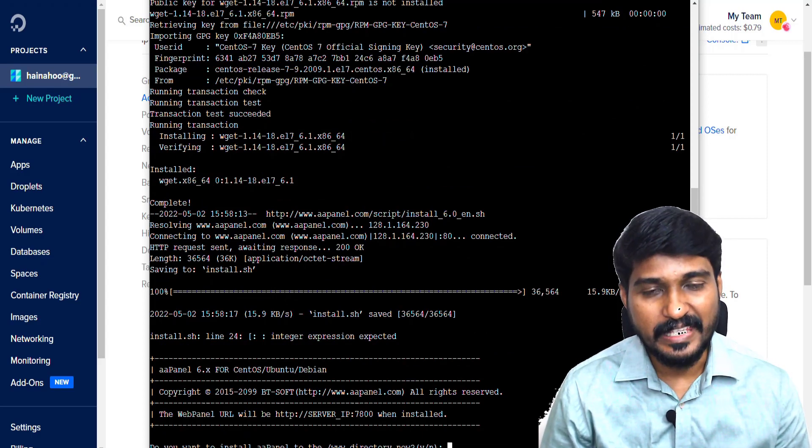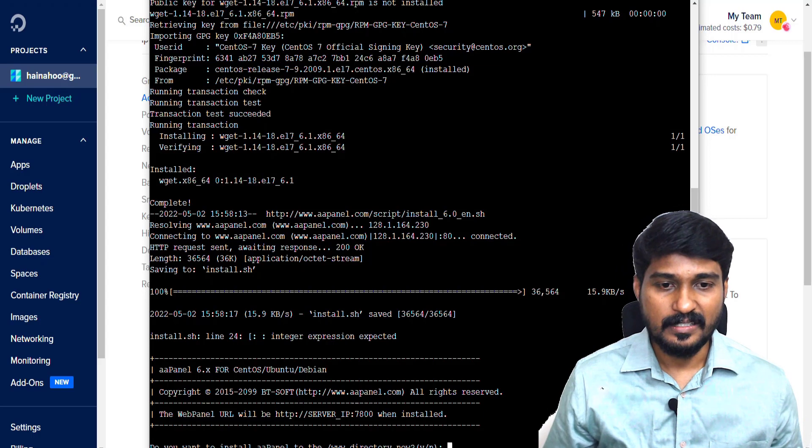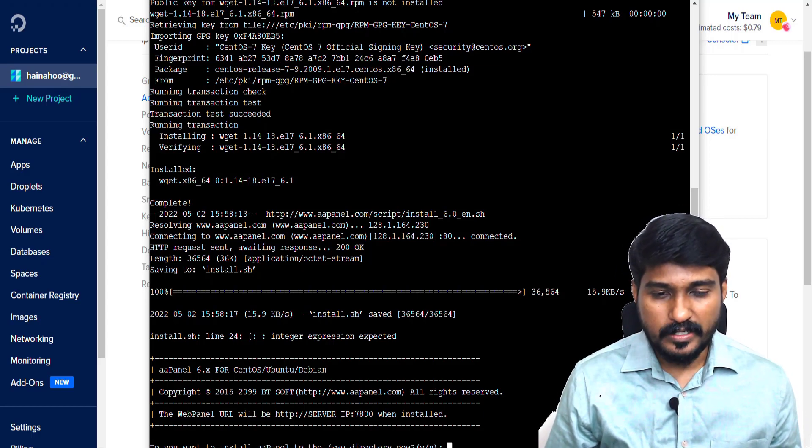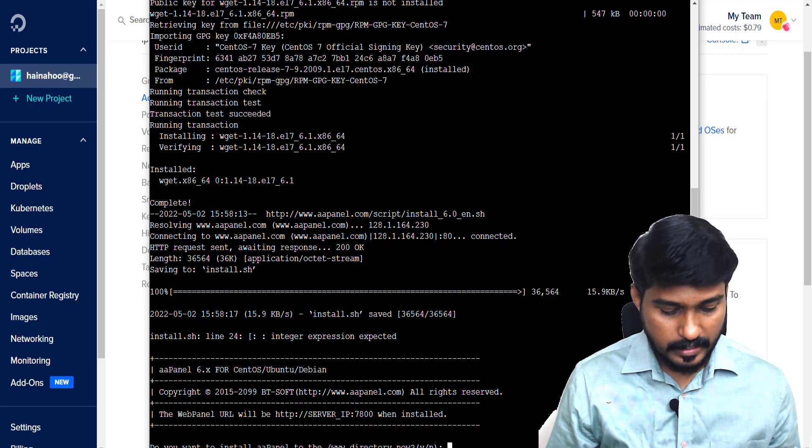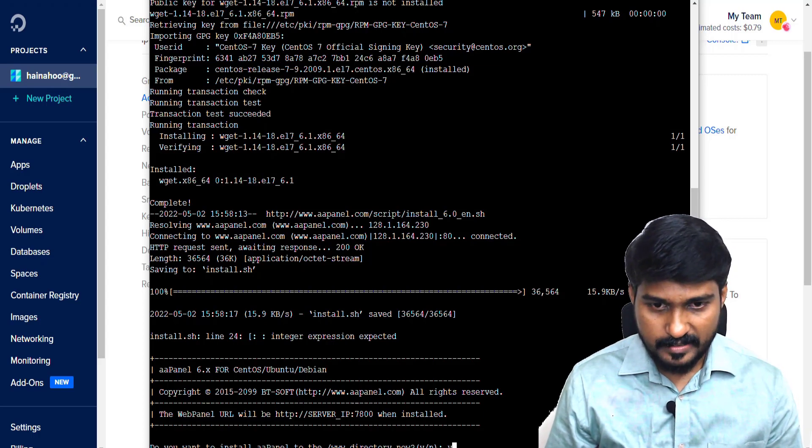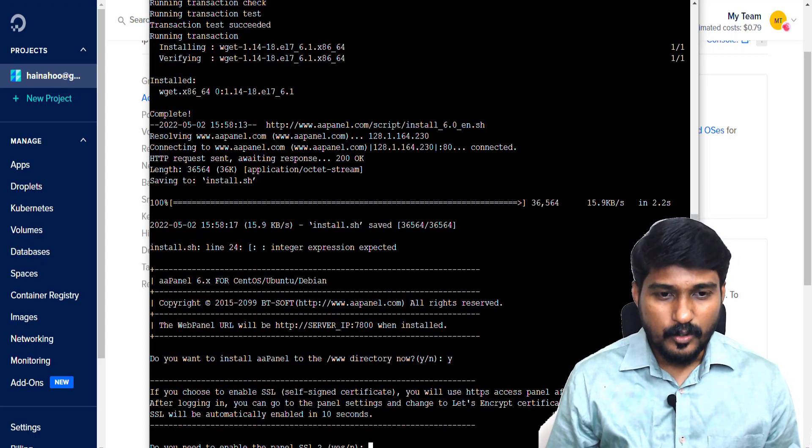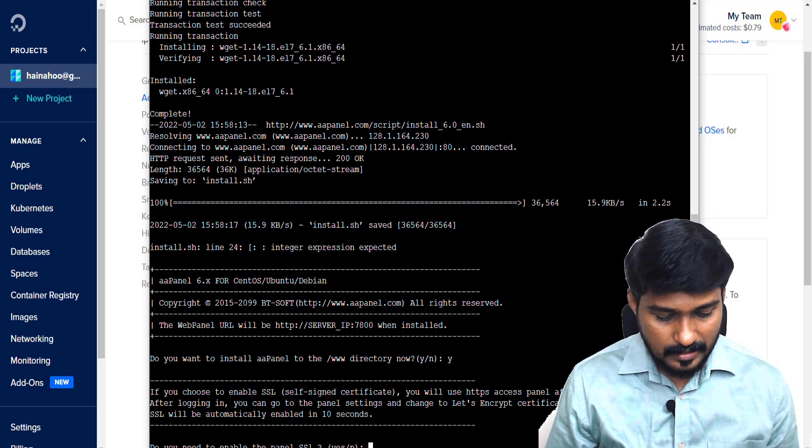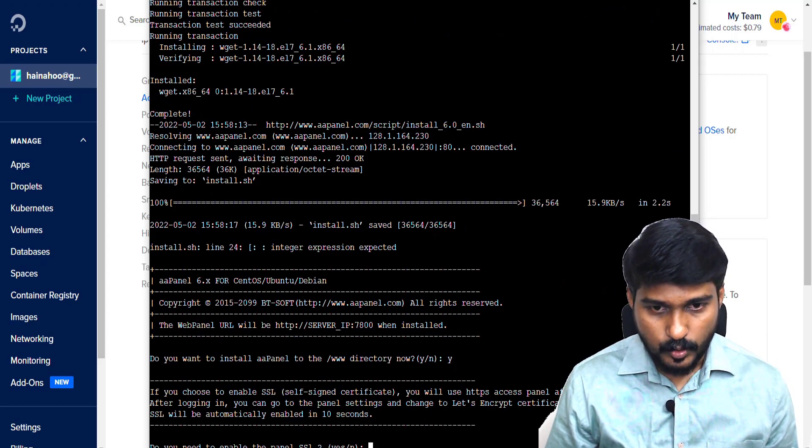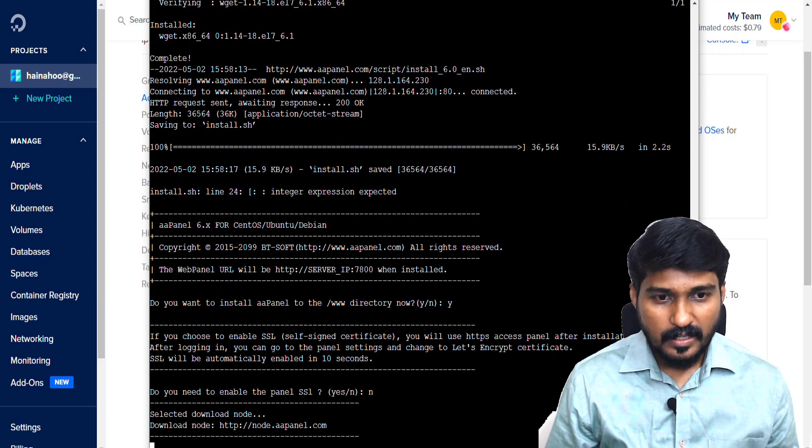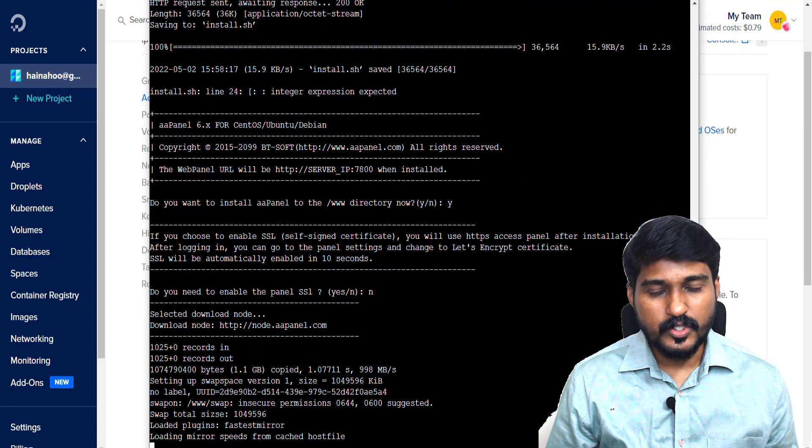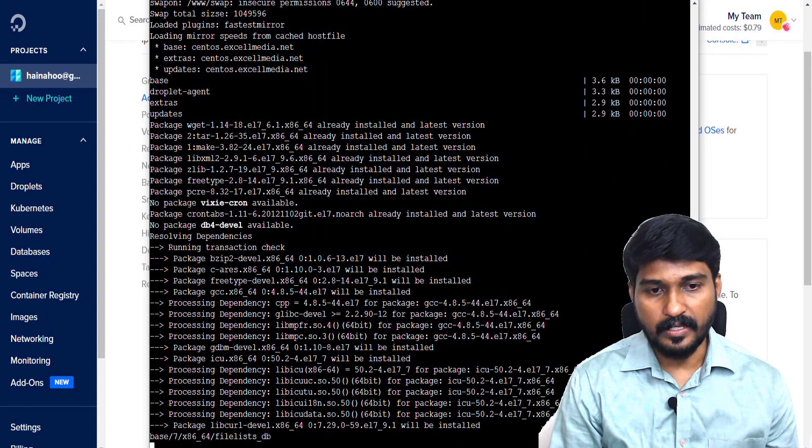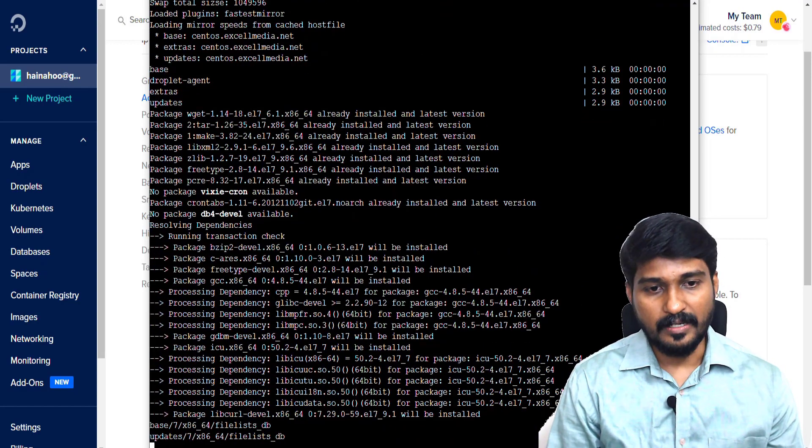It is asking me, do you want to install AA Panel to the www directory? Now I simply type yes. Do you need to enable the panel SSL? I simply type no. And it started to download and installing AA Panel.